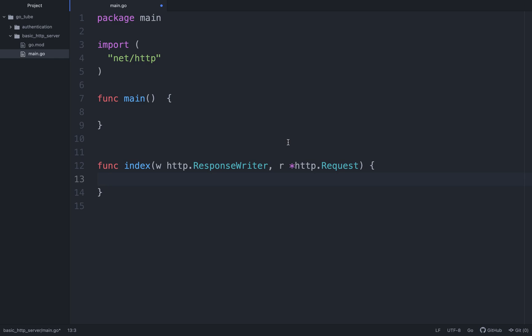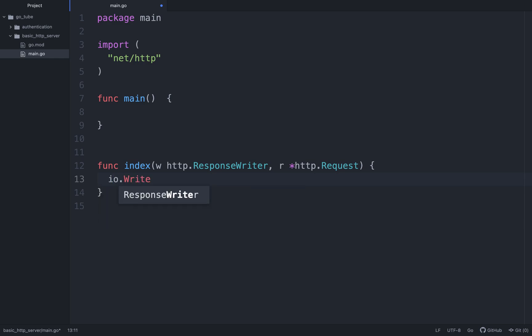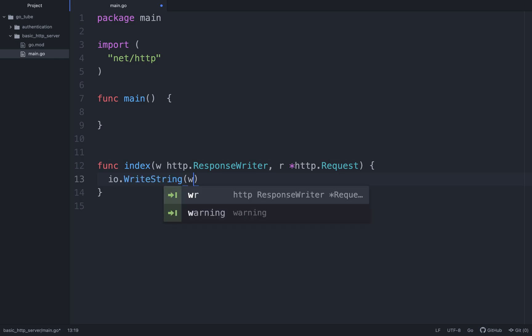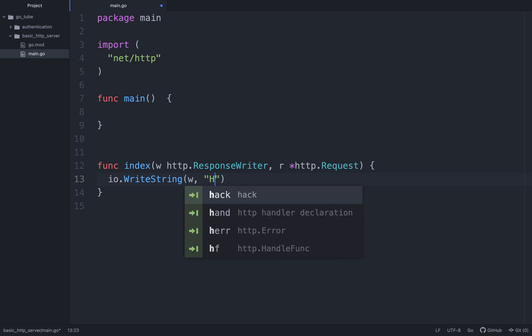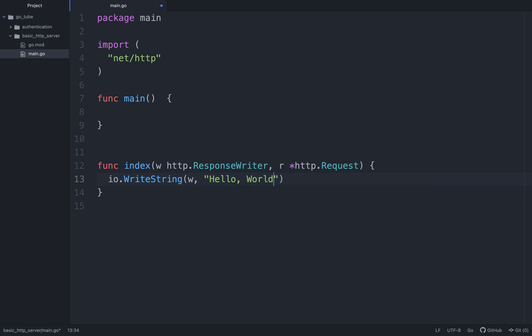The logic for the function can come in here. We're just going to do io.WriteString. It's going to be to our http.ResponseWriter. We're going to do Hello World as usual.